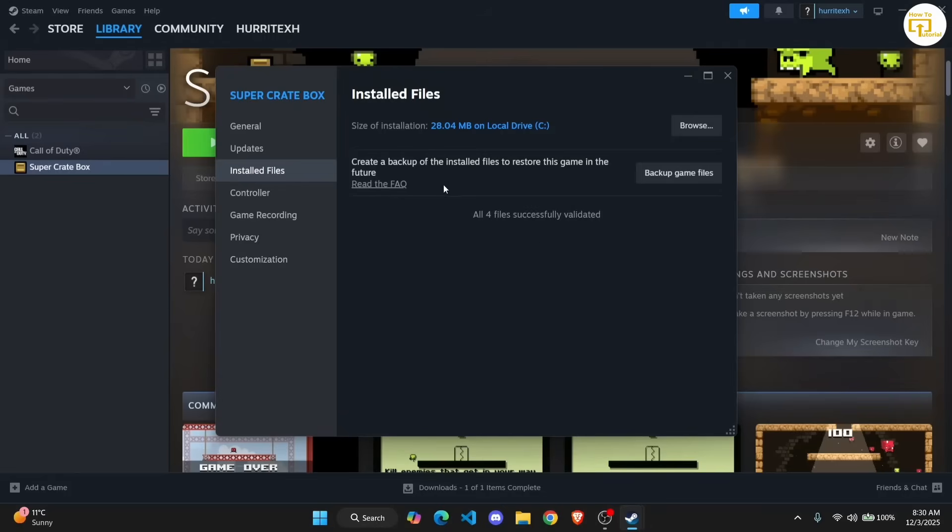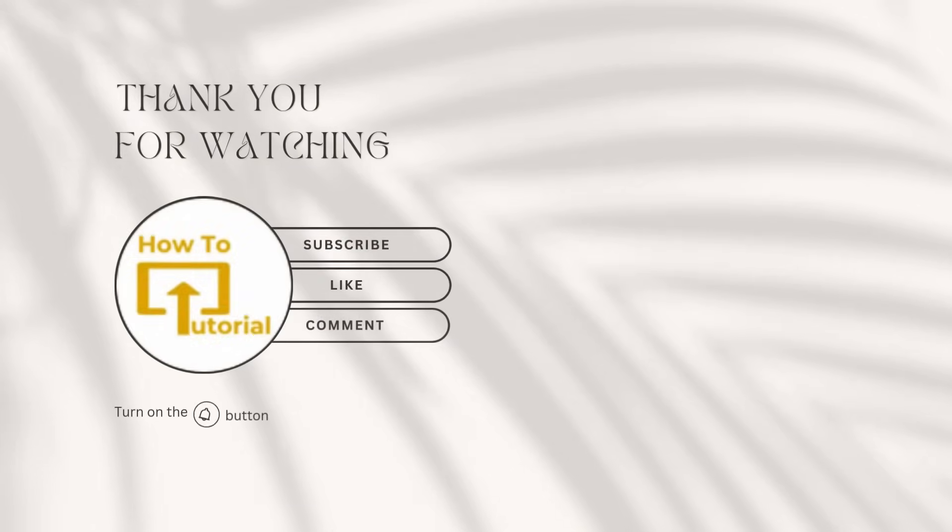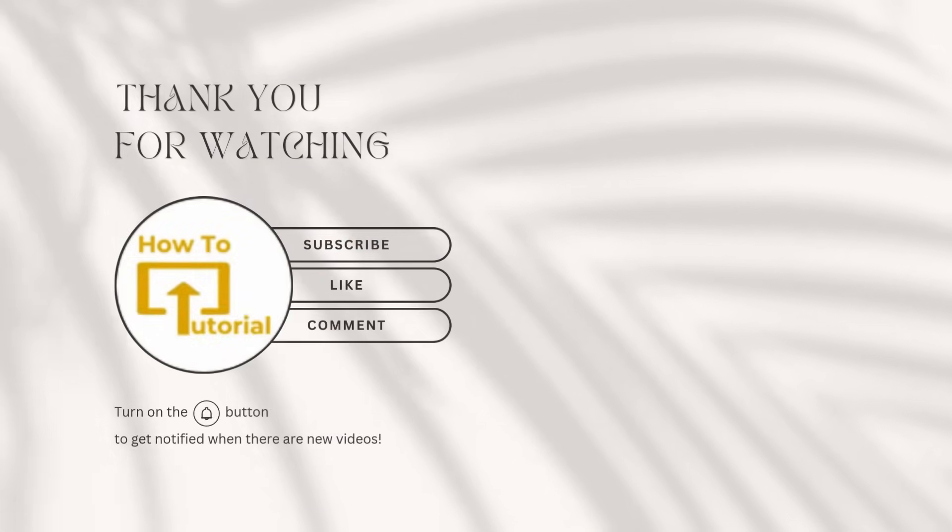That's it for this video guys. I hope this was helpful. Hit the like button below and subscribe. We'll see you guys in the next one.